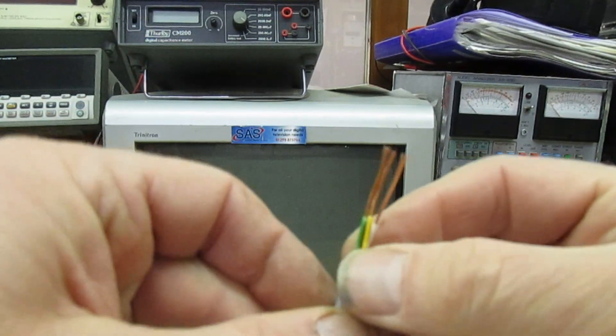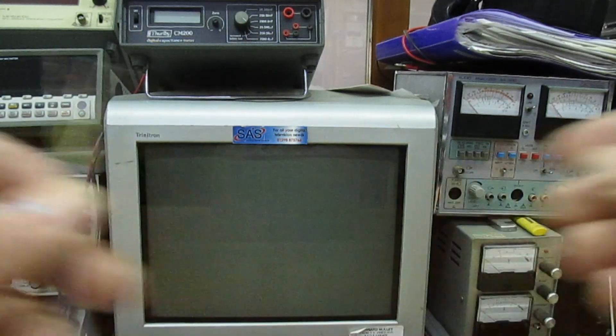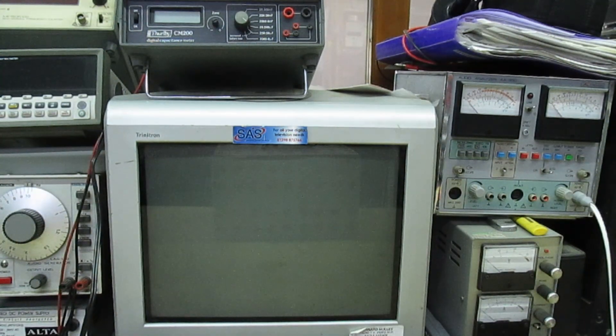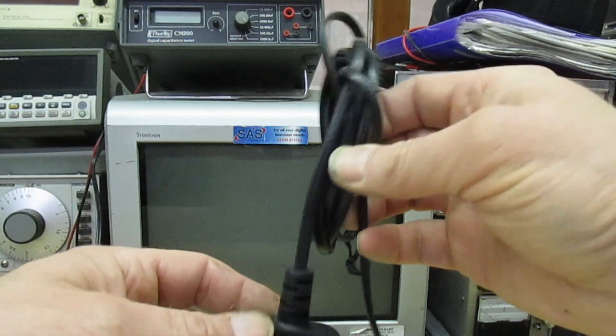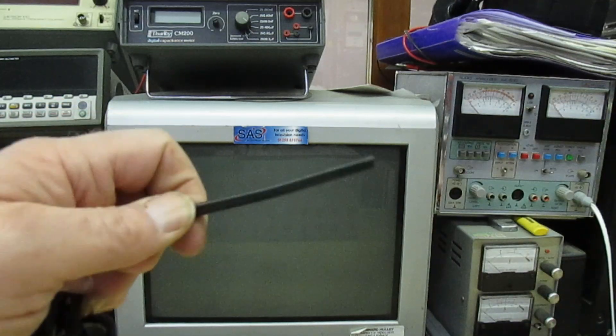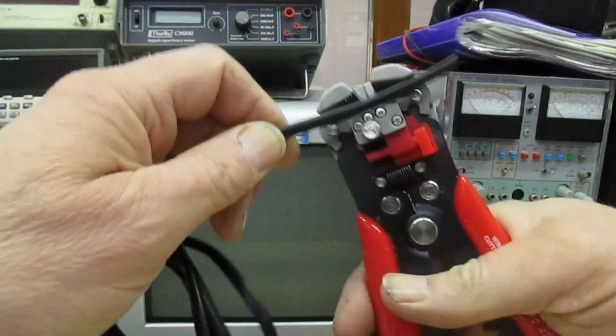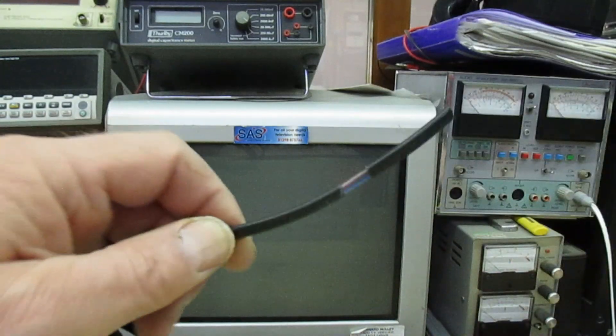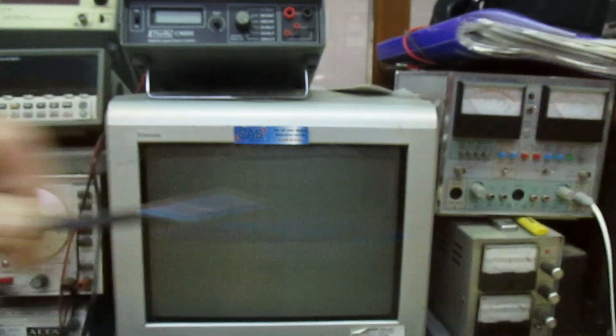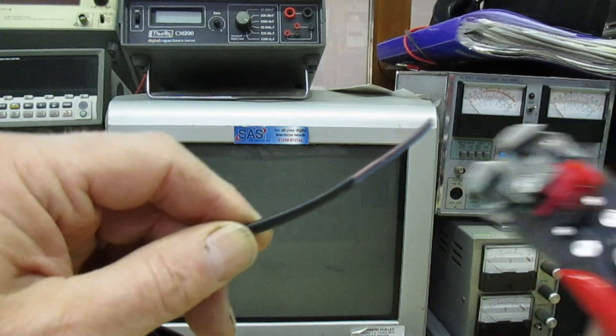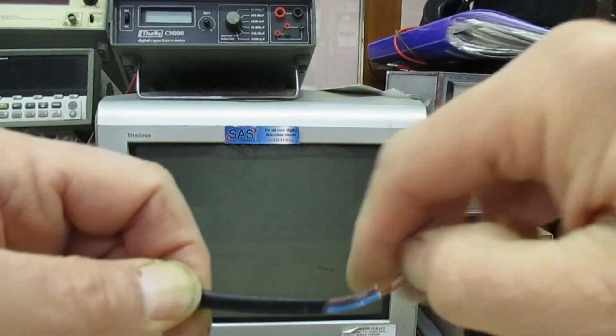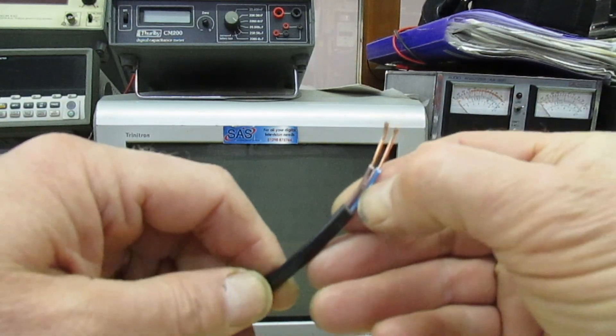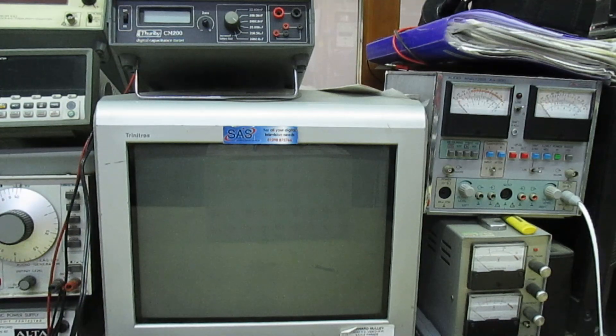So the next one we'll move on to now is the mains flex off an old TV. That's the end, put them in the cutters, that's your brown and your blue. So if you want to strip that as well, there you go. Now you can see on the tool I'm not making any adjustment, it just strips any sort of wire.